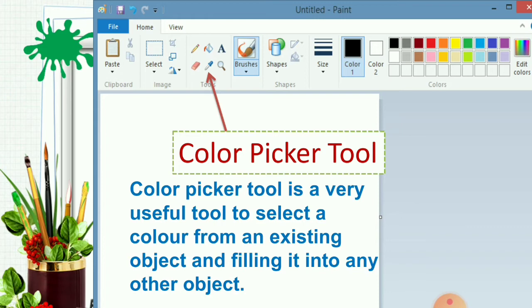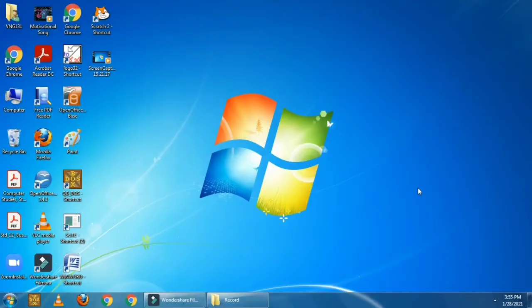Now let's see practically how we can use this color picker tool. So children, this is my computer screen. Let's start our paint program. Give me the answer — how can we open the paint program?